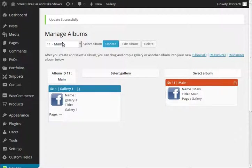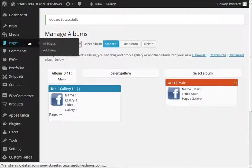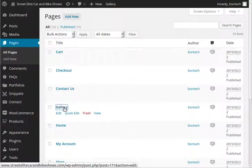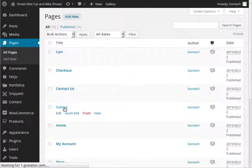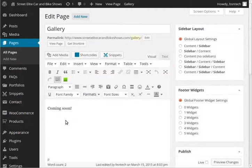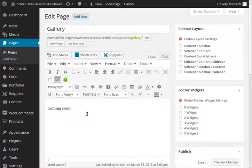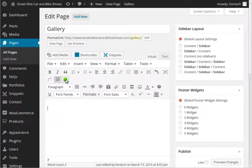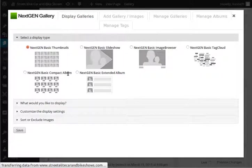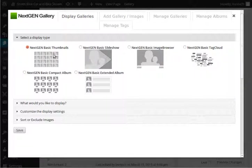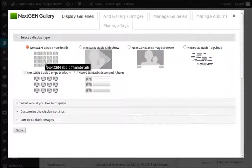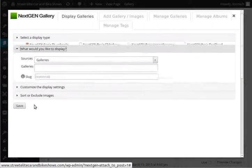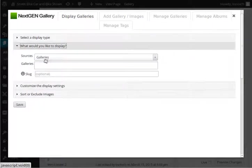Alright, so we're ready to go ahead and link this to a page. So let's click on pages and then I'm going to go to gallery. And in here I just put coming soon, but I'm going to go ahead and remove that. Now you've got a green button up here in the bar and it says attach next-gen gallery to post. So I'm going to click on this and in here it gives us the option on how we want this to be displayed. It can either do thumbnails, it can even do a slideshow, an image browser. So there's a couple different ways here that you can do this. So I'm just going to go ahead and do the thumbnails and then it says what would you like to display. So we click on this and then it says sources.